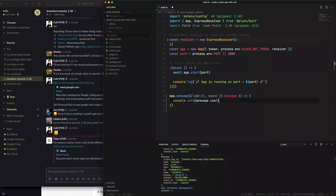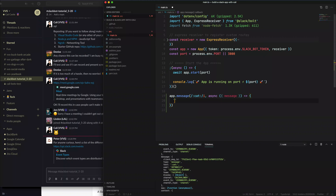We can get 'message.user', which will be their user ID. Then we're going to use string interpolation with a backtick. In Slack, if you use the syntax '<@USER_ID>', that will mention that user. So we're going to copy that 'message.user' in there. Actually, we're just going to call an API based on this instead, so I'll comment this out for now.